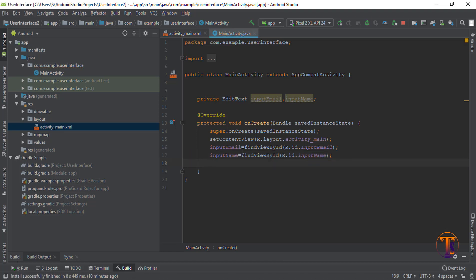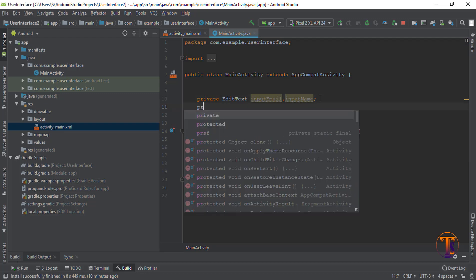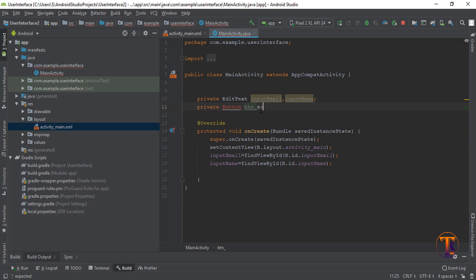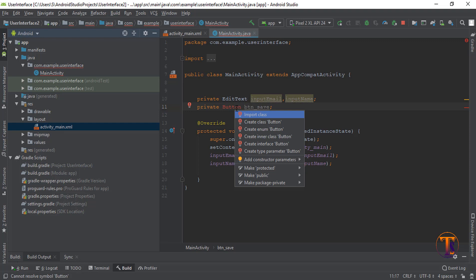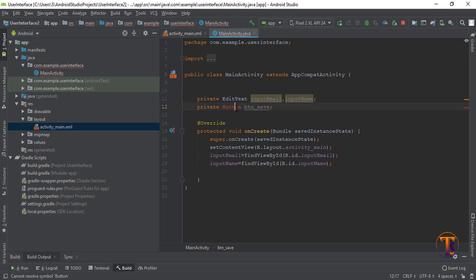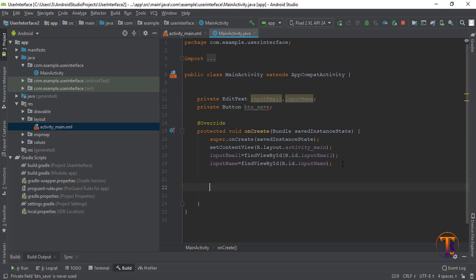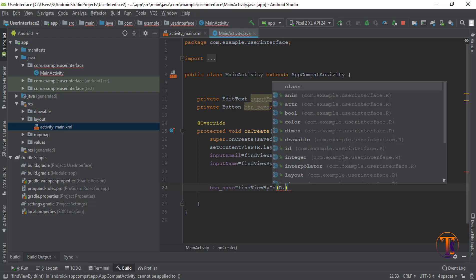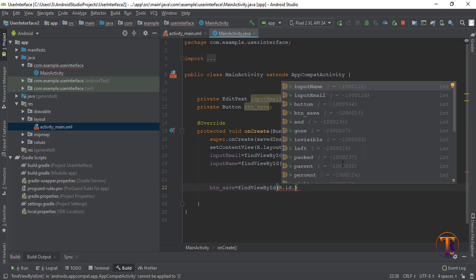Now we can access these input fields easily in MainActivity. Similarly we need to access the button — press R and Enter at the same time and you can see all the classes are imported automatically. Now initialize btn_save = findViewById(R.id.btn_save).